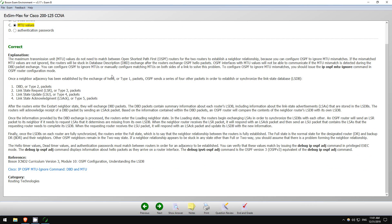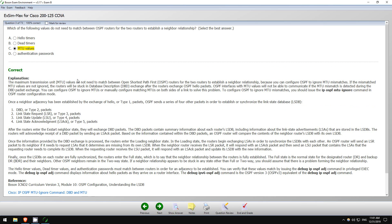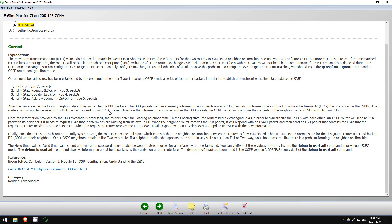So again, detailed explanation, both why the correct answer is correct, and why the incorrect answers are incorrect. Okay, let's go to question 4.